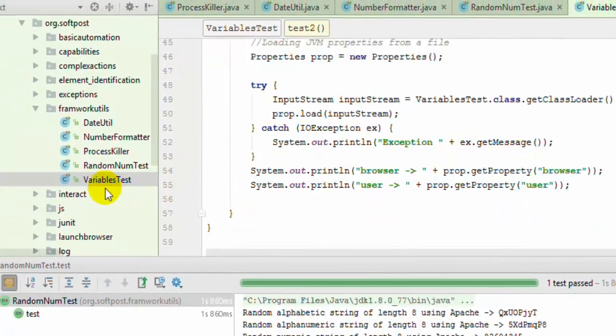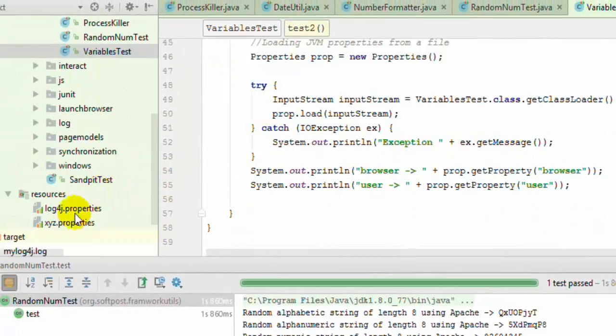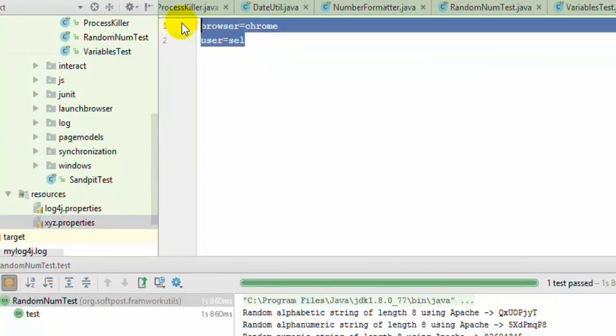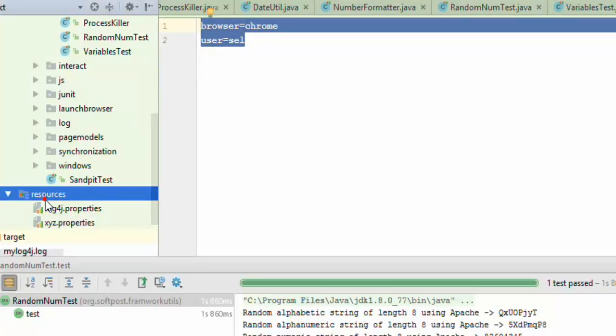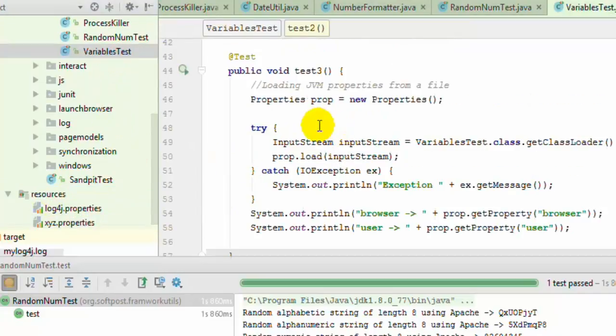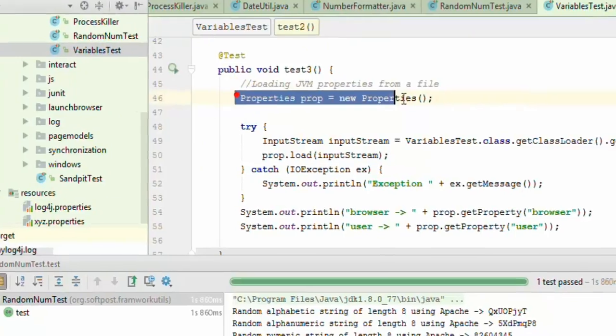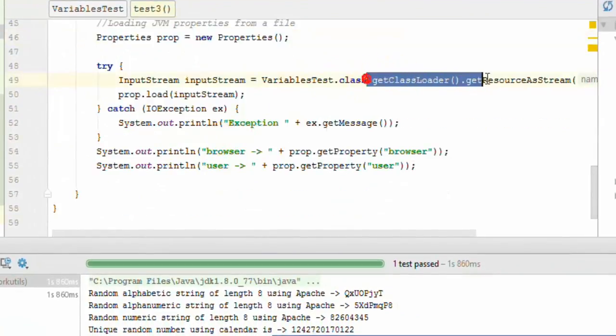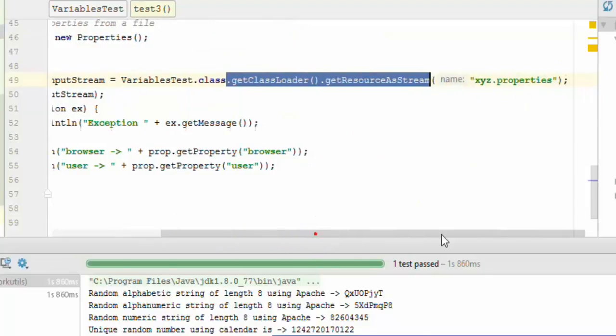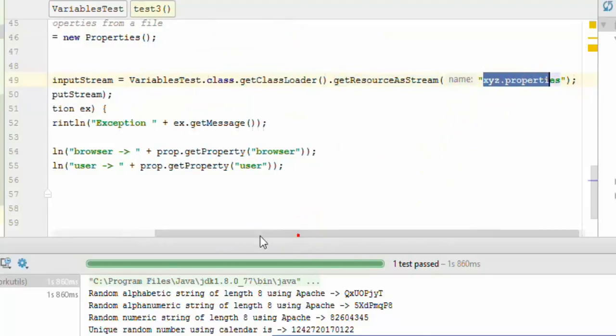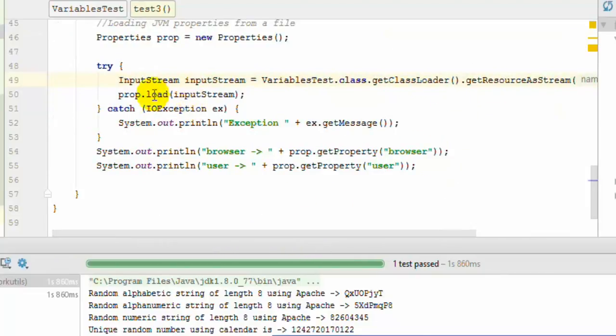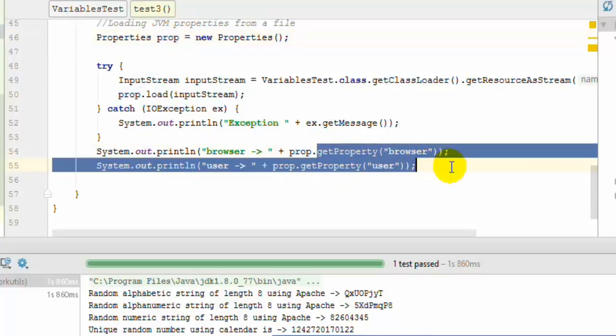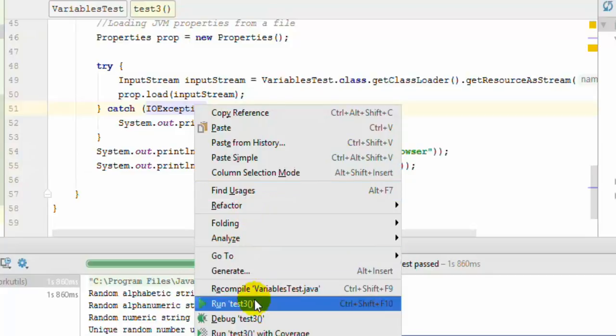We can also store properties in a file. Here I have a properties file with two properties: browser and user, with values chrome and cell respectively. I've put it into the test resources directory. To access that, I created a Properties instance, and using getClass().getResourceAsStream, I specified the file name. When we call the load method, all the variables come into this properties object.